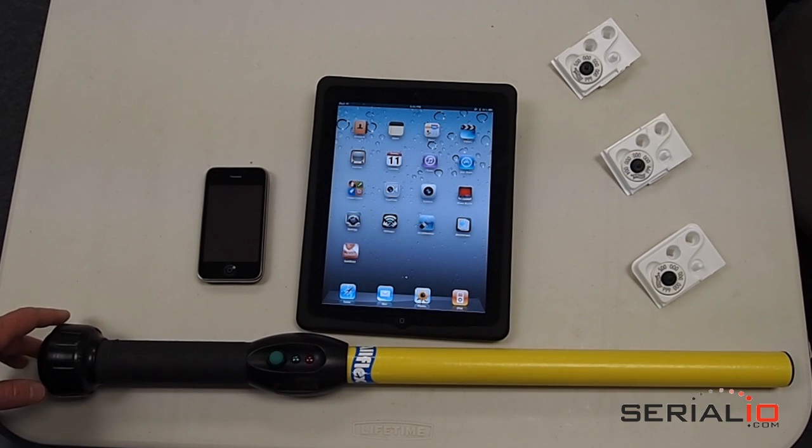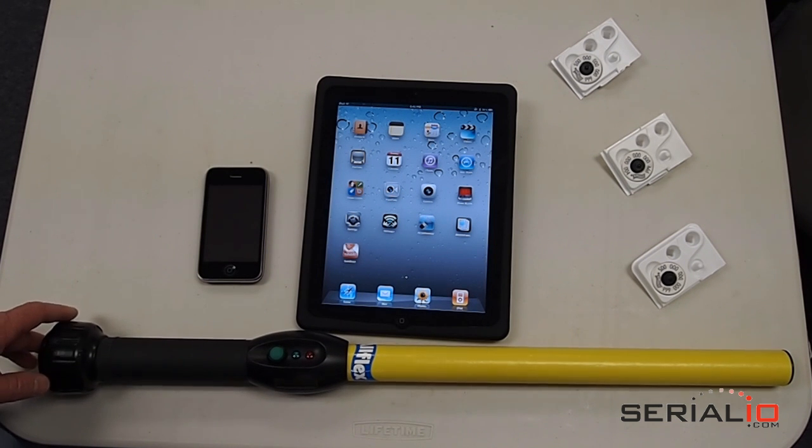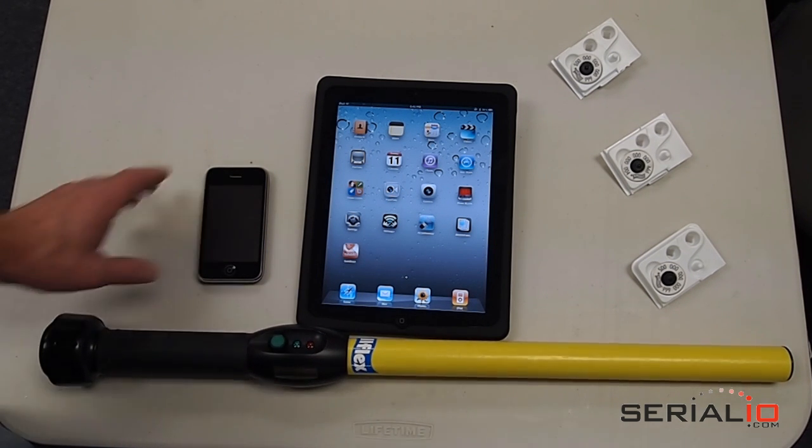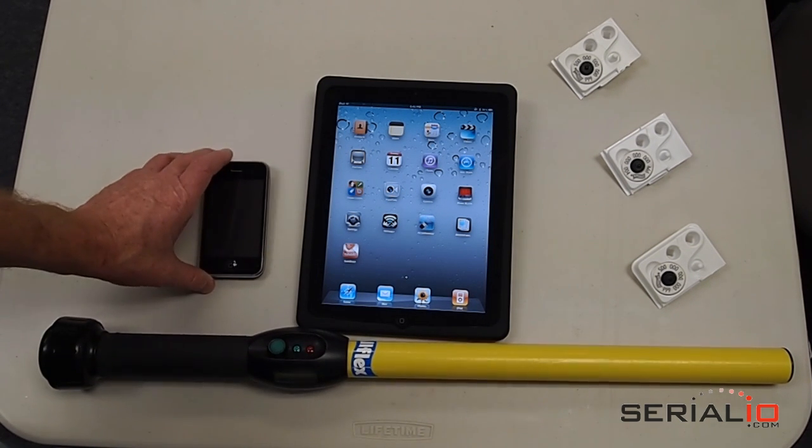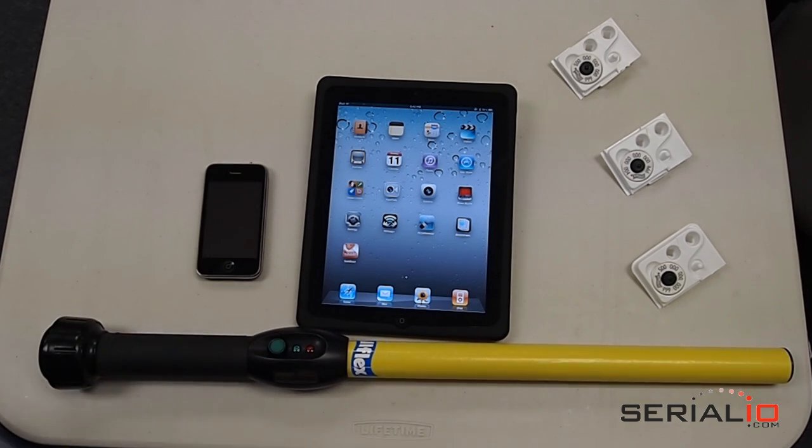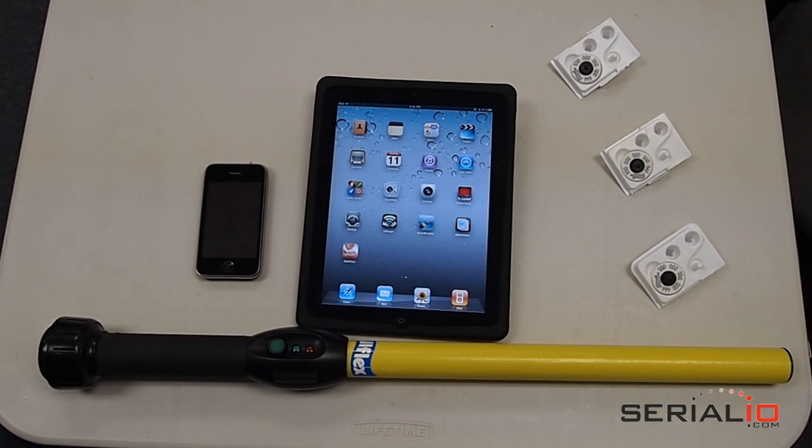This solution also works with the iPad 1, iPhone, iPod Touch, and other devices that support Bluetooth keyboard mode.